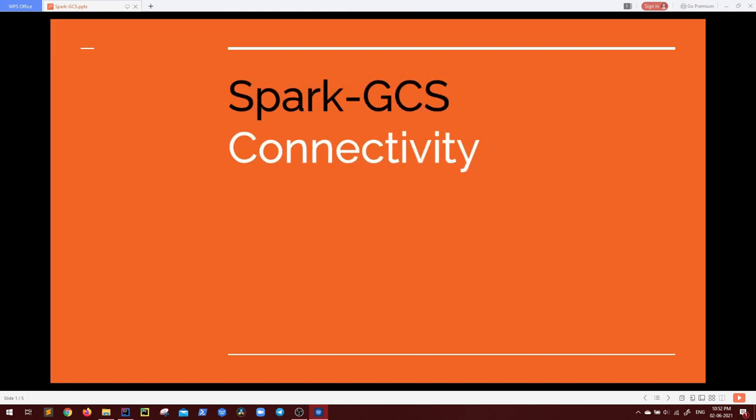Hello everyone, welcome back to GK Code labs. In this session we will be discussing about Spark with GCS connectivity or Spark with Google Cloud Storage connectivity.